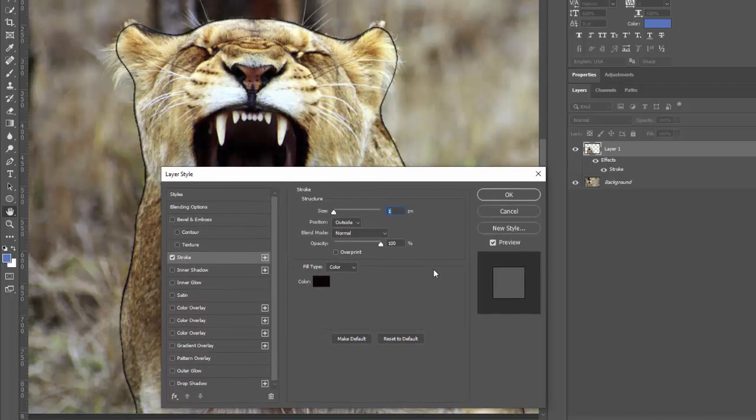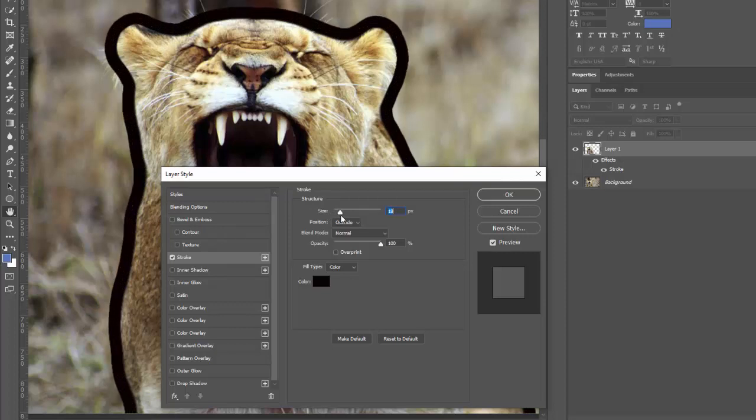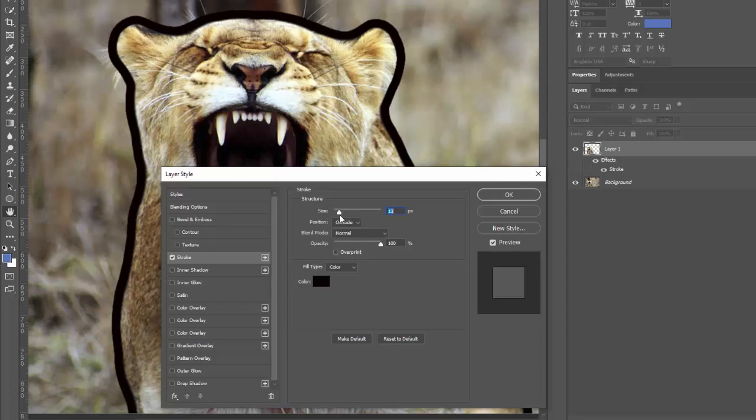So what you would want to do then is you're going to go to size on your stroke and you're going to go to about 10. And depending on how bold you want this to be, you could go up to like 15. Once you get to like 20, it's getting a little cartoonish maybe. But I would say between 10 and 15 is the right range.